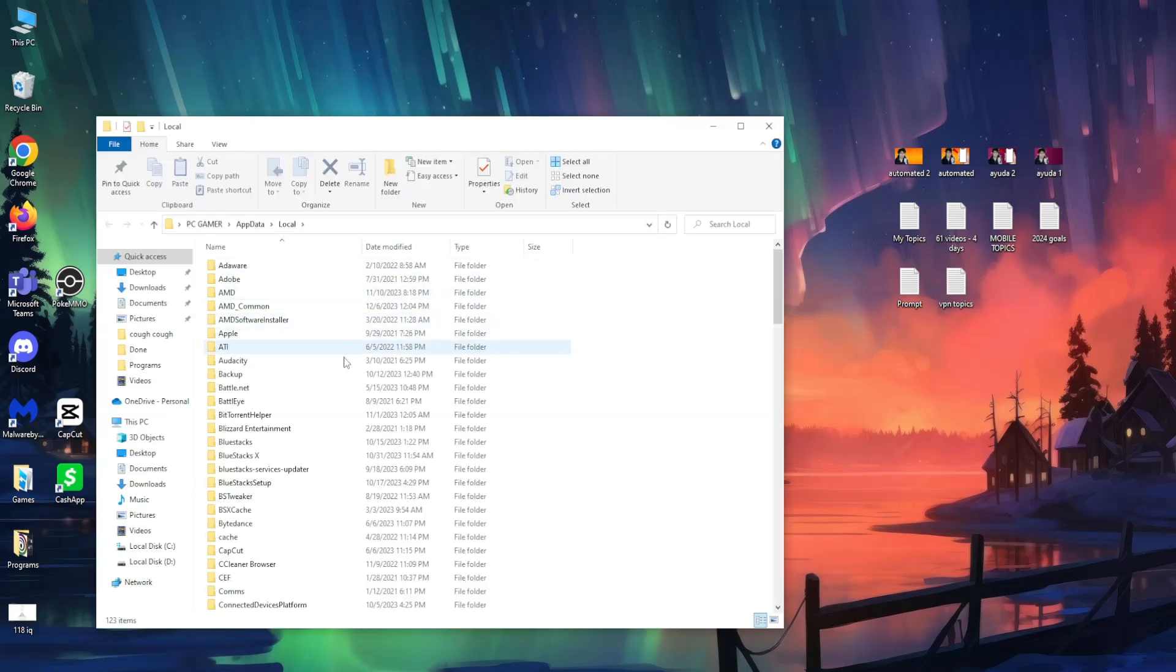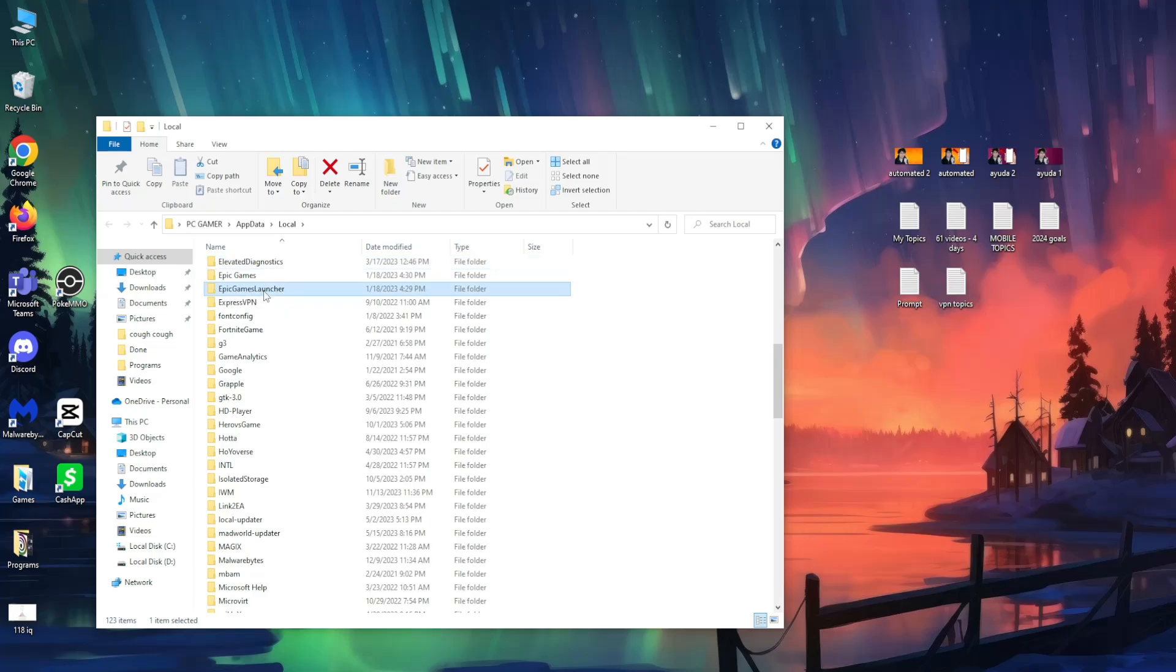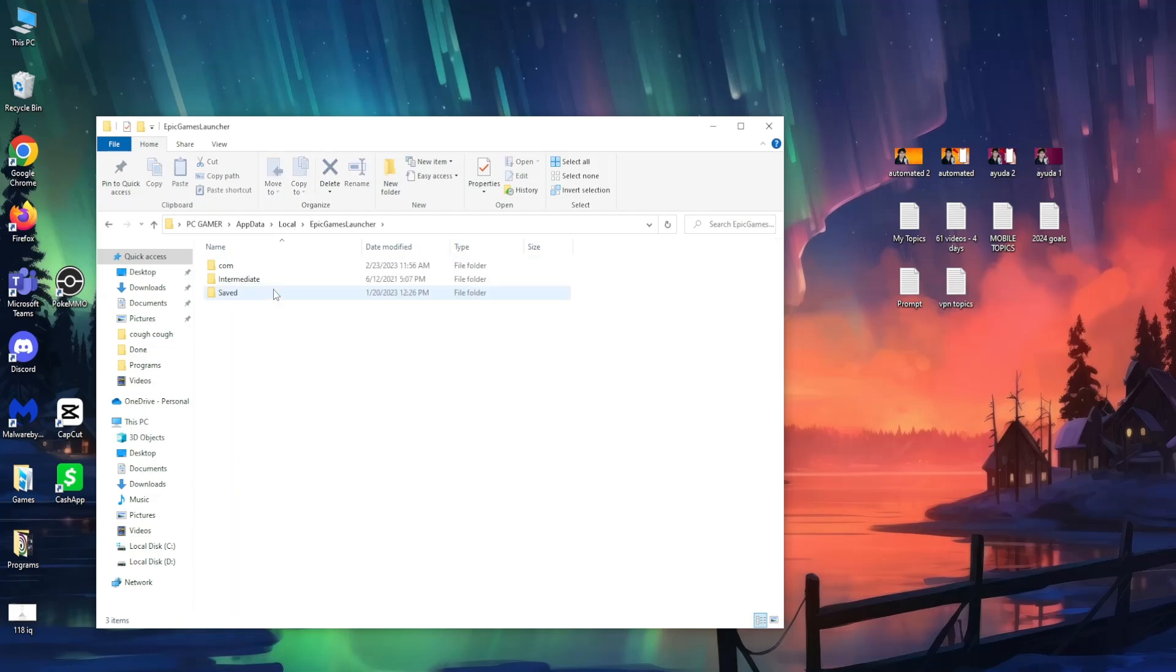Here, highlight any folder, just click once on it, and search for Epic Games. I'm going to type E, and here we want to enter the Epic Games Launcher folder. So open it up.